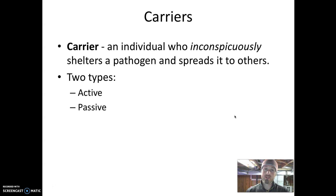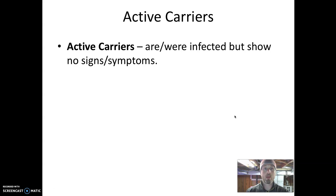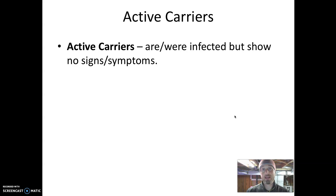Active carriers will actually have several subtypes. An active carrier is someone who is or was infected but does not show any signs or symptoms. So if we just look at a person, we can't tell that they have the disease. The person themselves may not feel that they have the disease, but that microbe is or was in the past actively growing inside them.